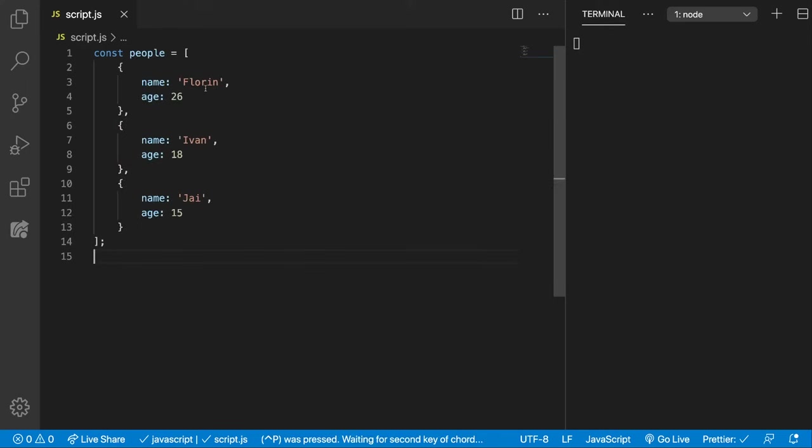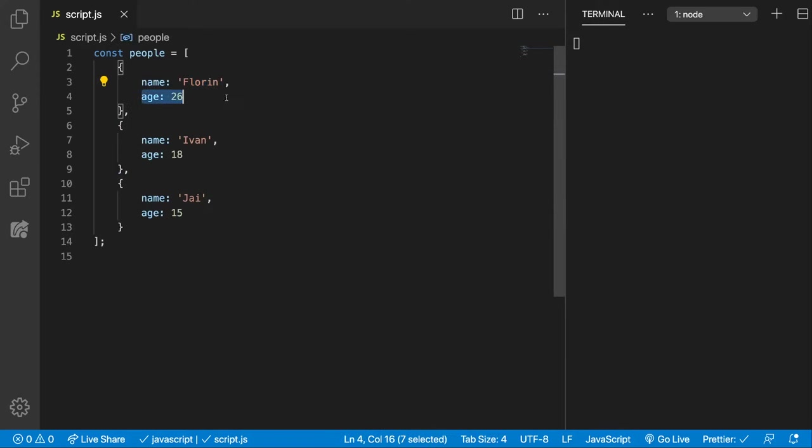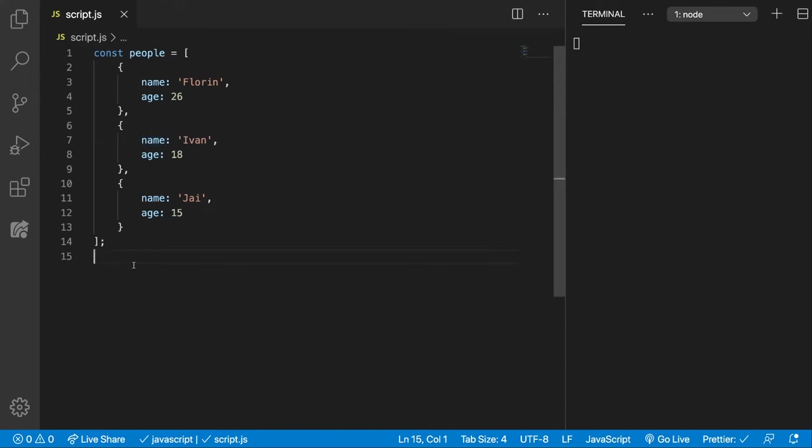Alright, we have here the array with name and age properties for each person, and we want to remove the ones that are under 18.